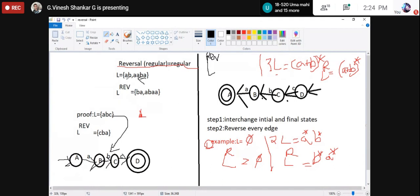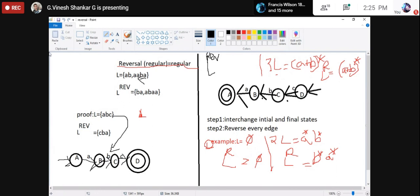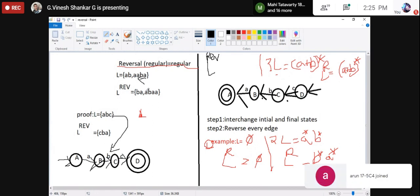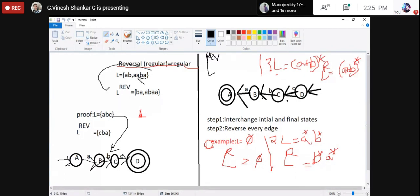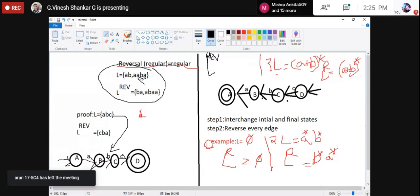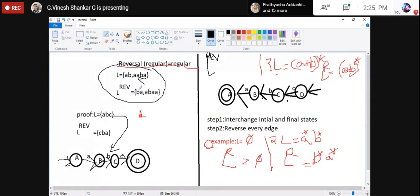I am taking one regular language: {AB, AABA}. When I want to find the reverse of this language, I write {BA, ABAA} — writing from right to left. That is L-reverse. I am finding the reverse of a regular language.